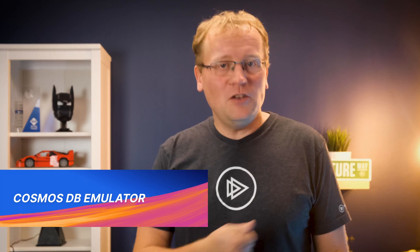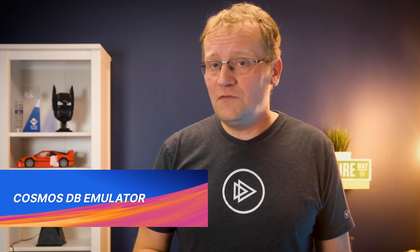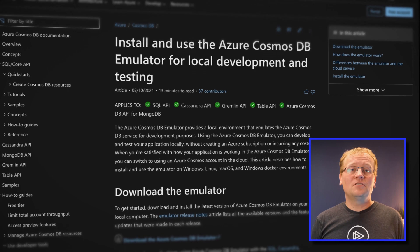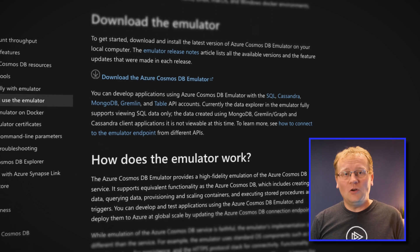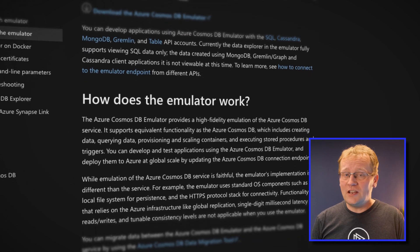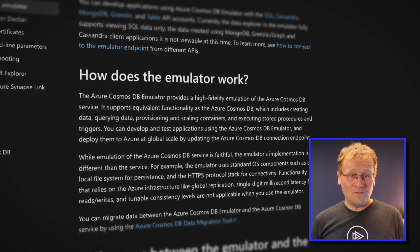Have you used Cosmos DB yet? If you have, then you might be aware of a few pitfalls — one is managing the databases, collections, and items in your instance. Another could be getting any sense of how much it's going to cost to run your solution. Both can be answered to some extent by using my number three: the Cosmos DB Emulator — a local running instance on your machine that doesn't cost anything. However, it will indicate costs for running your collections on Cosmos DB.